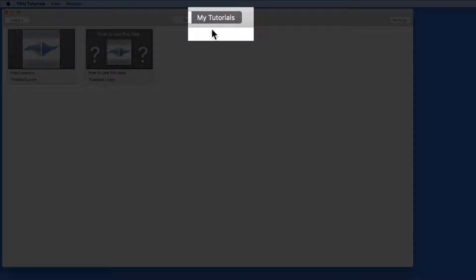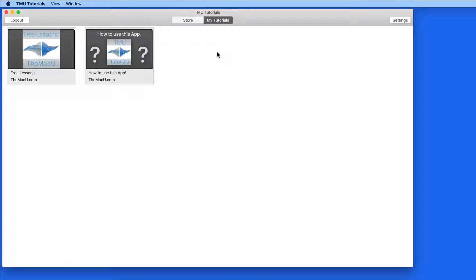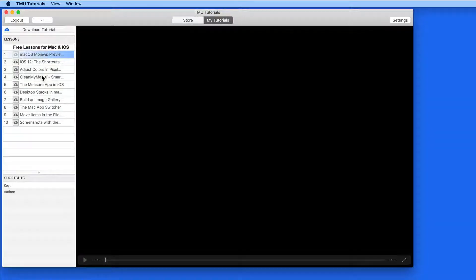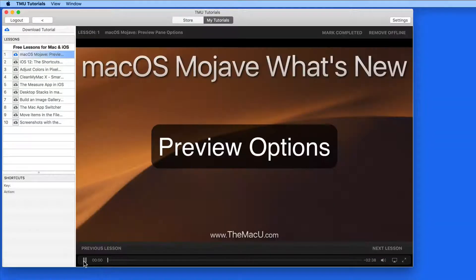We'll start in the My Tutorials section of the app, which is where you will have found this video. The account I'm signed into is brand new, so the only tutorials available here will be the How to Use This App lessons and a collection of free Mac and iOS lessons.